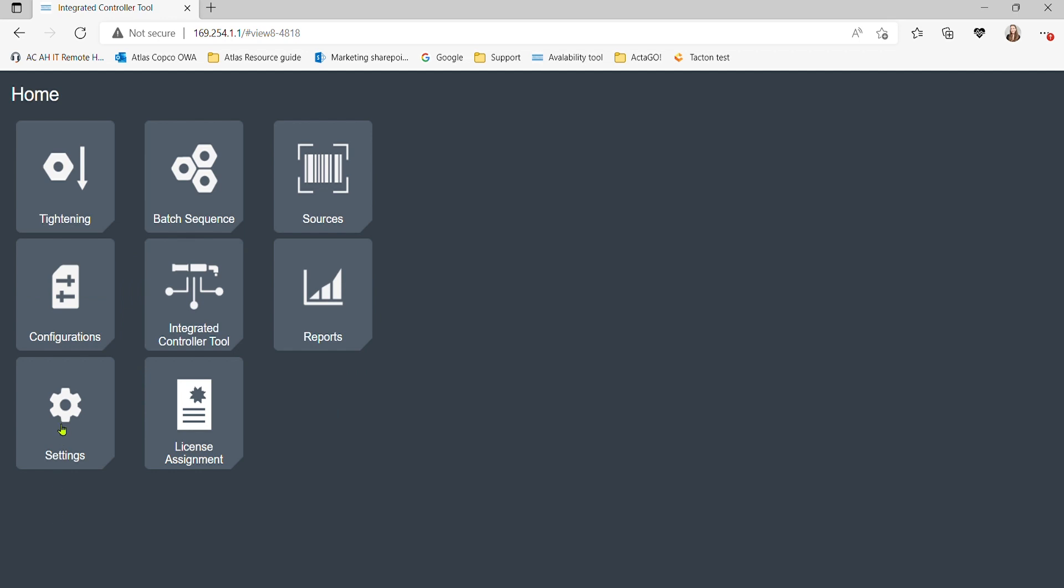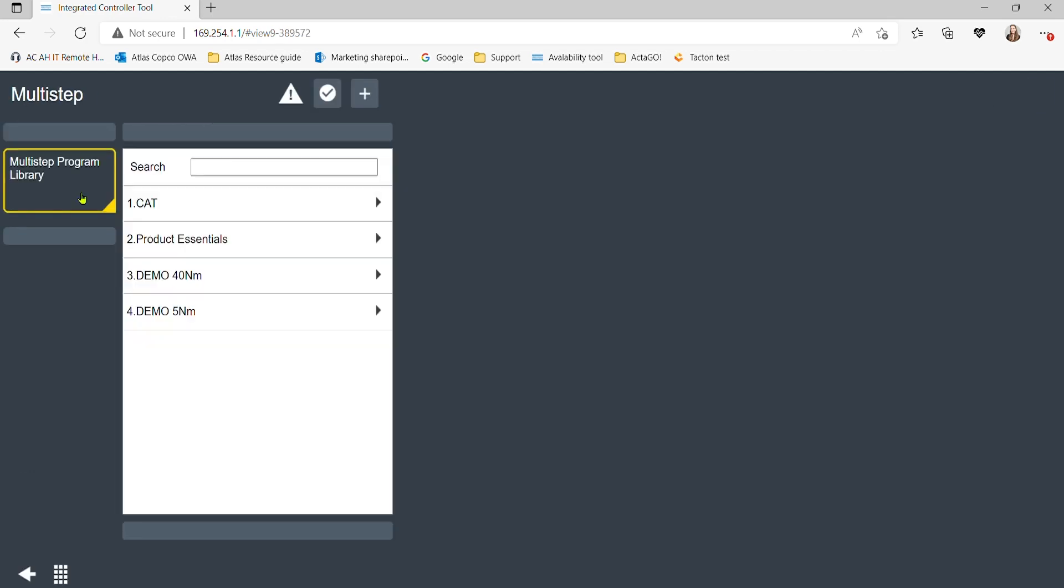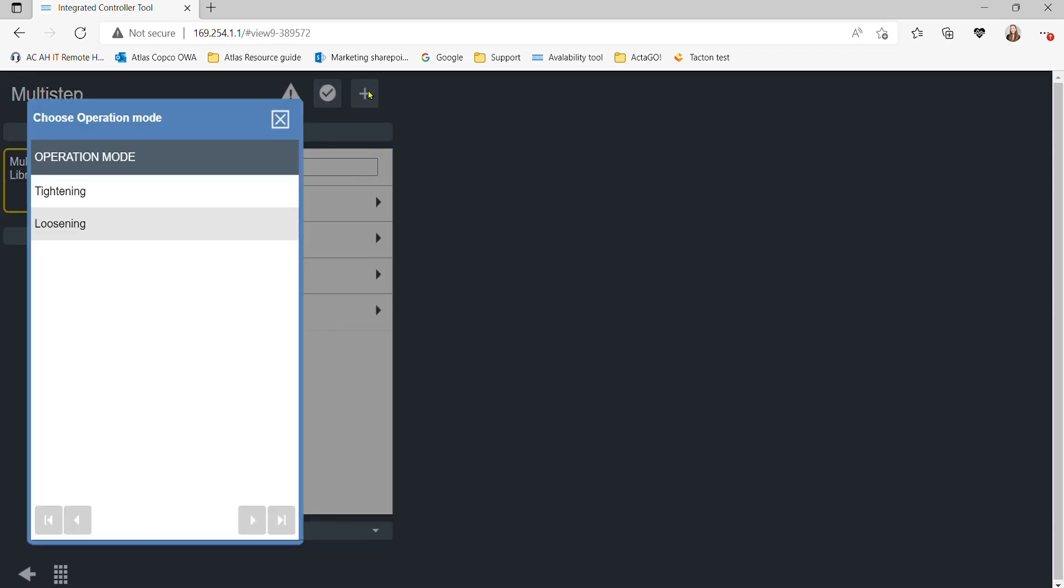Once we determine we have the correct firmware version, we can begin the tightening program setup. In the main menu of the web GUI, select the tightening tab. Then, click on the plus sign in order to create a new program.